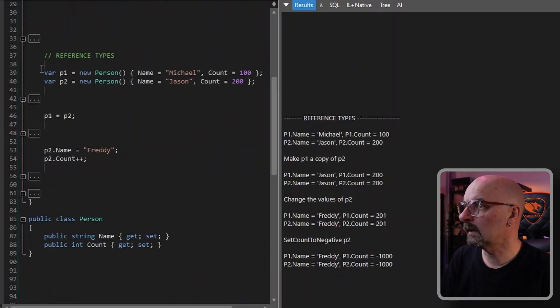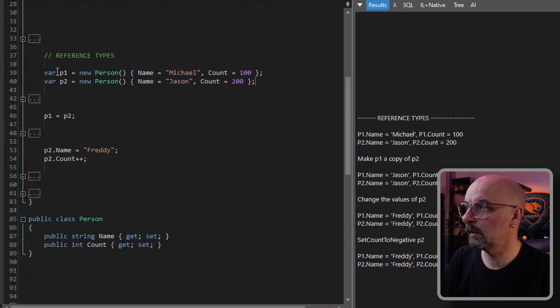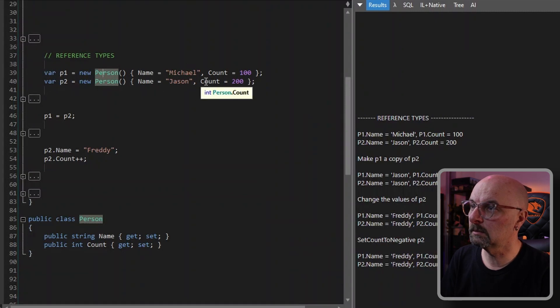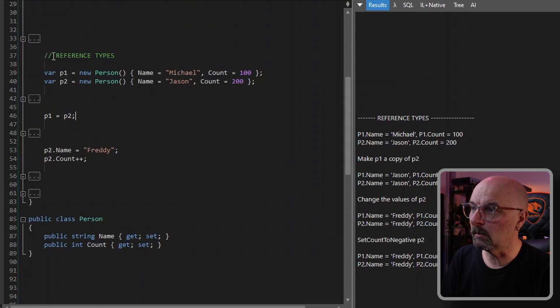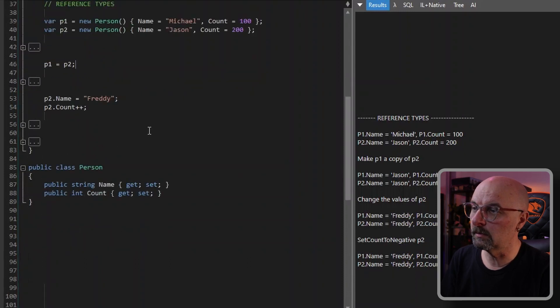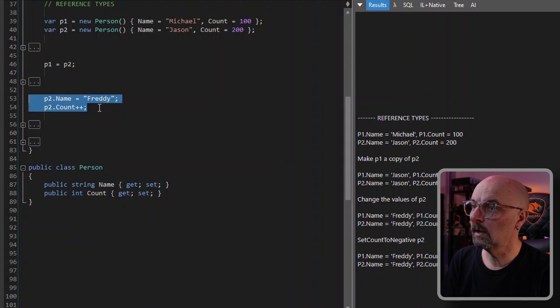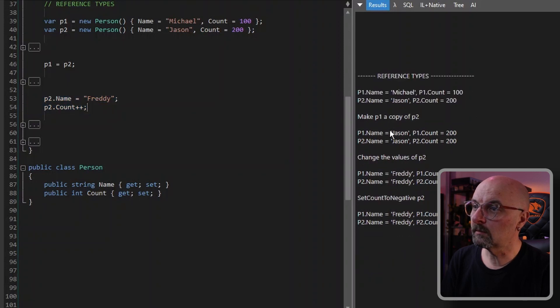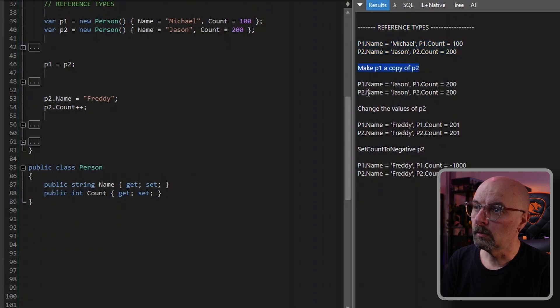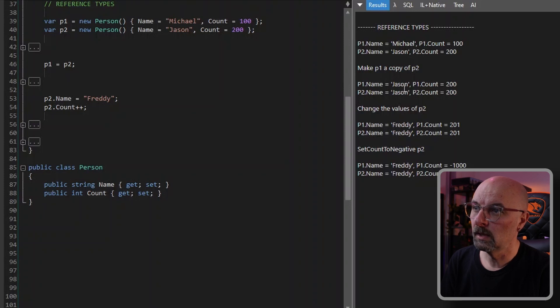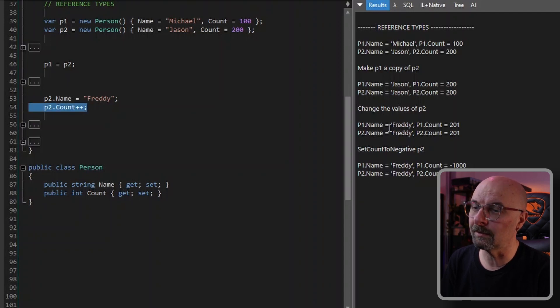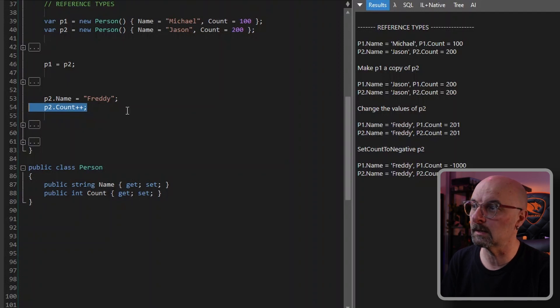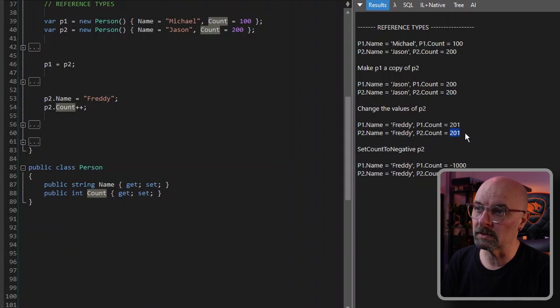So now we'll do something similar with the reference types and see the difference. So we'll declare two instances of the person class here, Jason and Michael. And one's got a count of 100, the other one's got a count of 200. And we'll set P1 equal to P2. Then what we'll do is go and change the value of P2. And you'll see if we look at the output over here, after we make the copy, you will see that P1 will have exactly the same values as P2 as expected. But the difference comes in when we actually make a change to P2, you'll see that it effectively changes P1 at the same time. So here, when we go and increment our P2 count from 200, it does increment P2, but it also increments P1. So what is actually happening here?